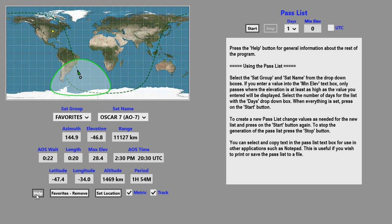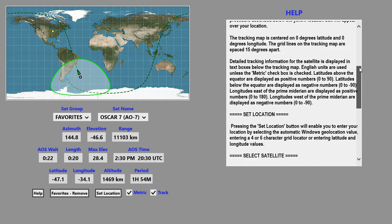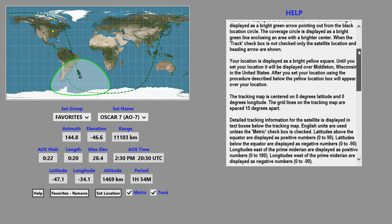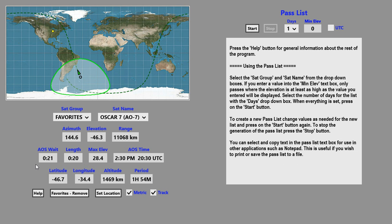There's also help available. If you press the help button, it shows up over here. You can scroll through and get any additional information that you may require. When you're done reading the help, just click on the help button again.